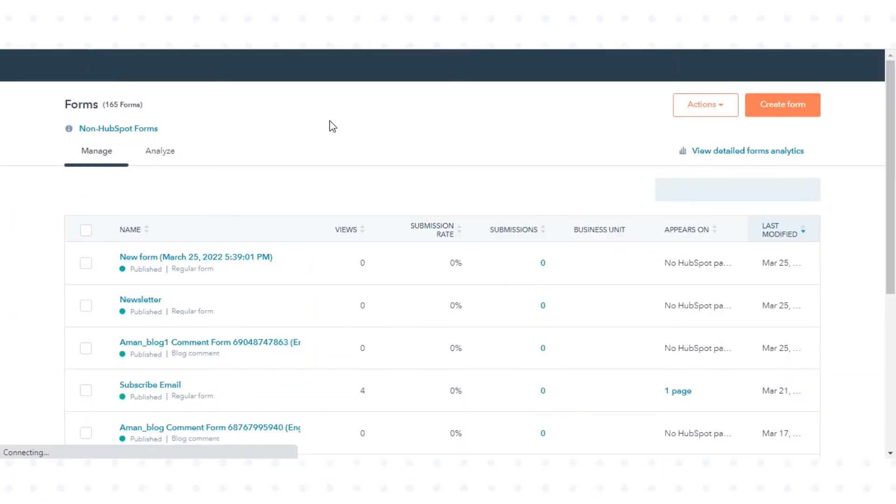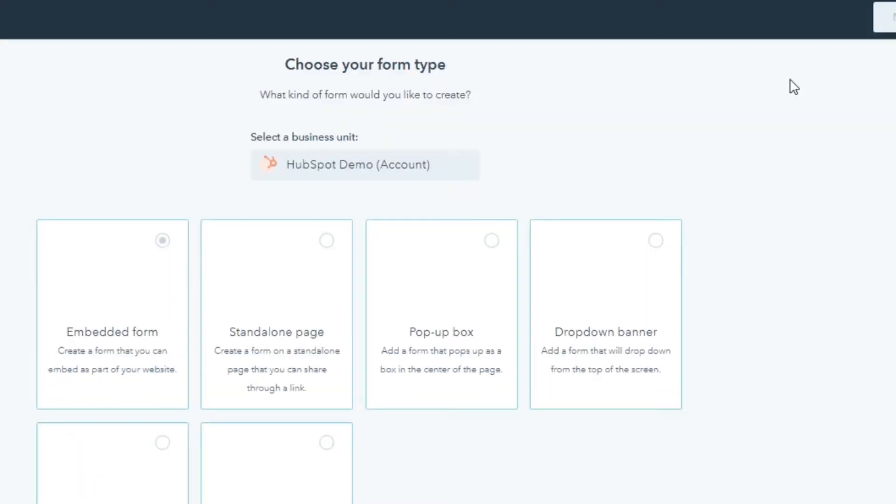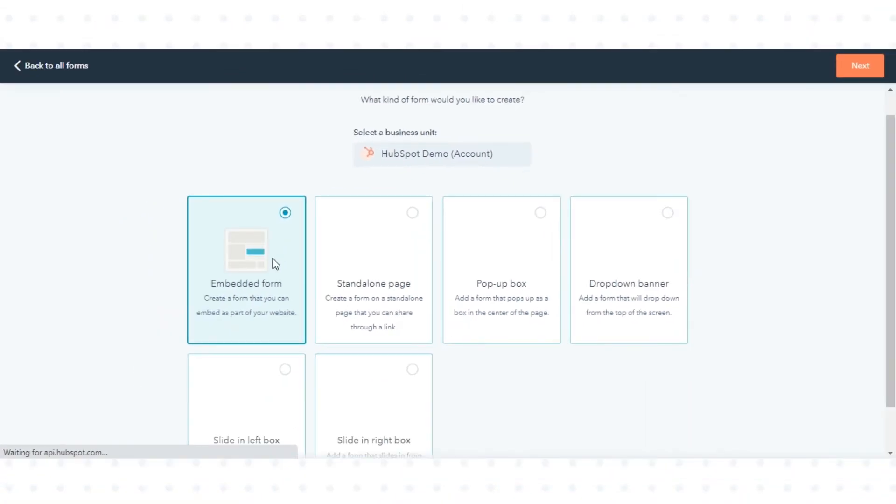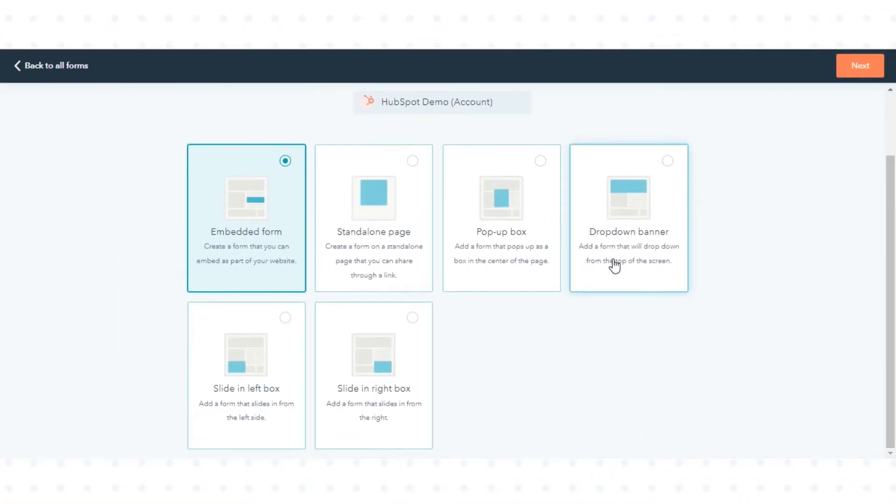In the upper right, click Create Form. Now here, you can select your form type. Click Next.